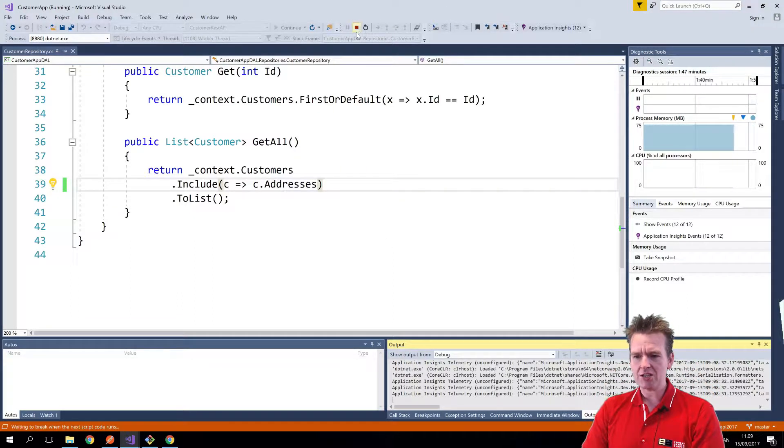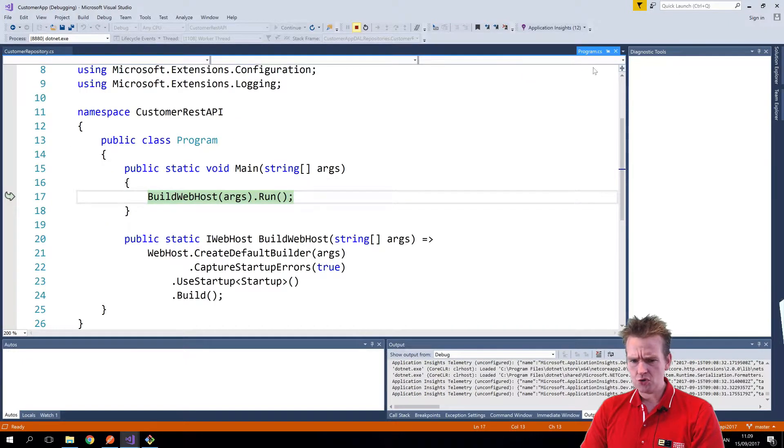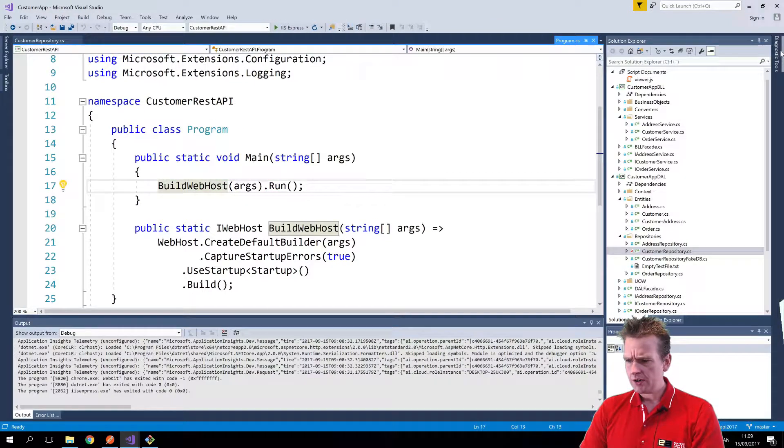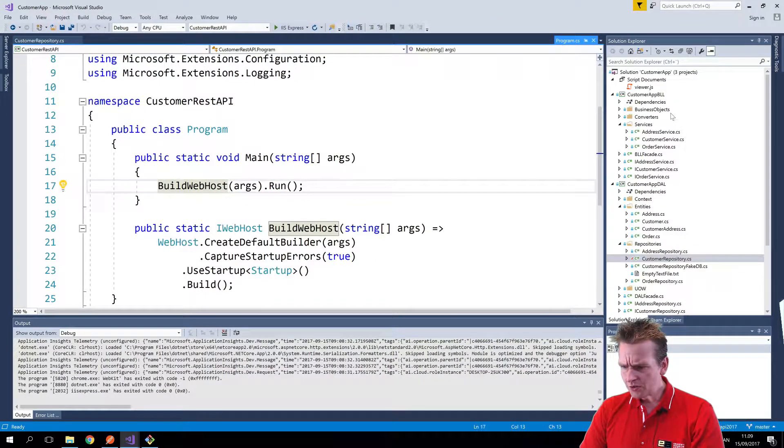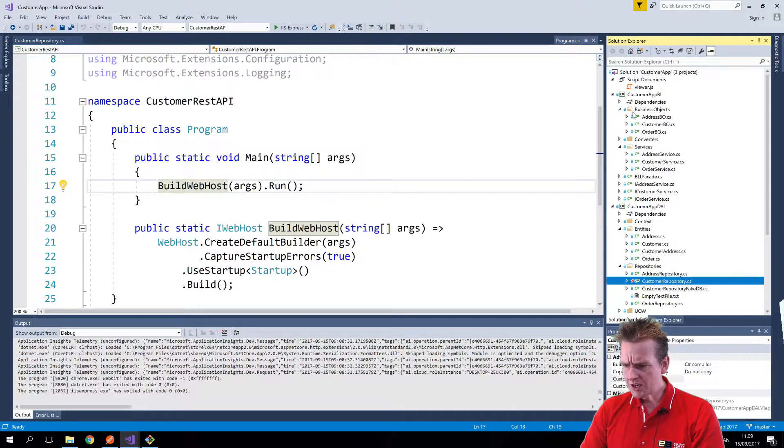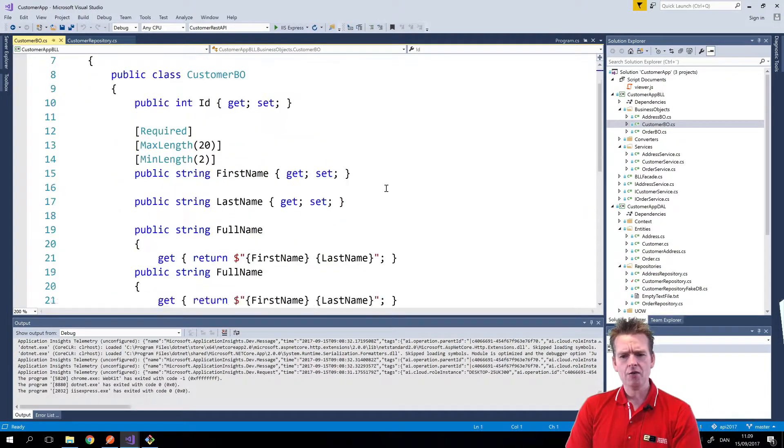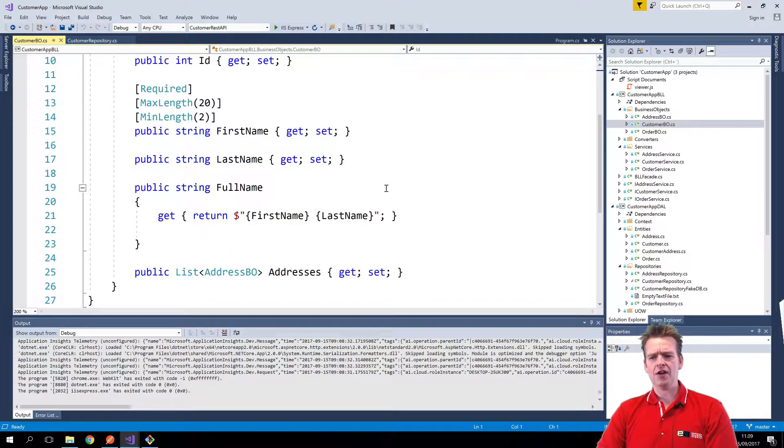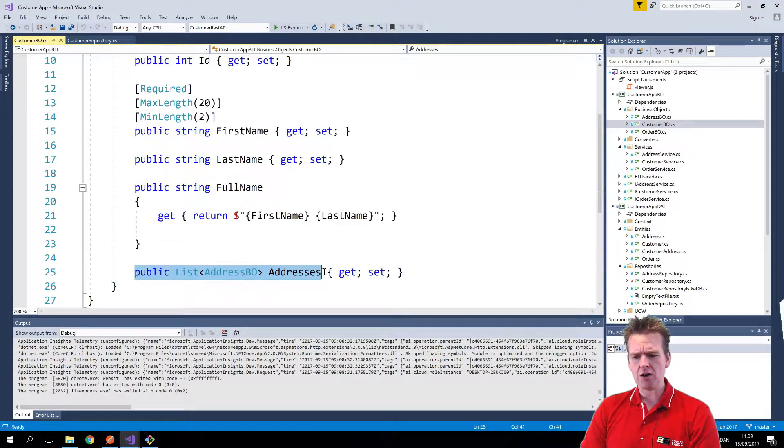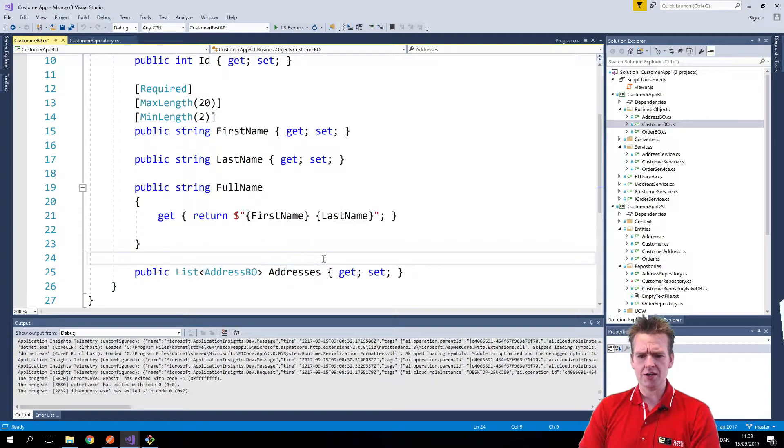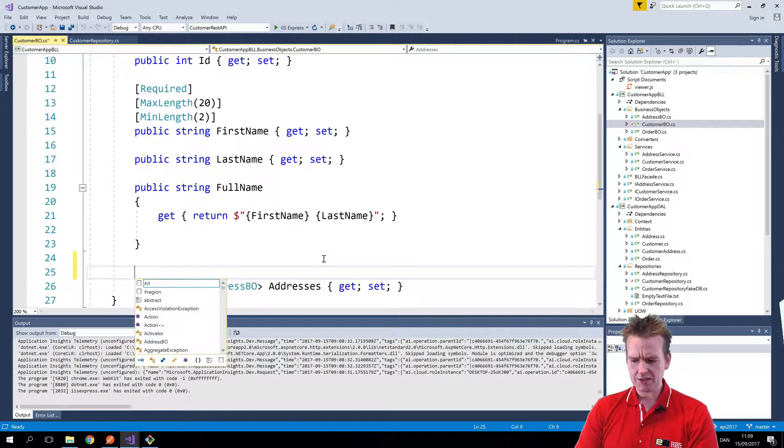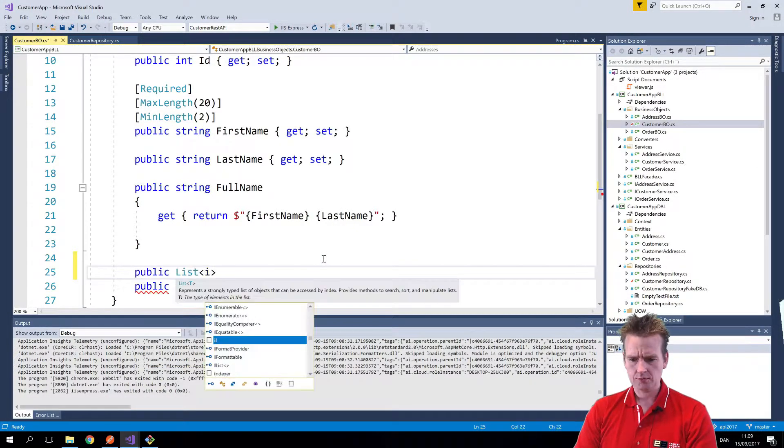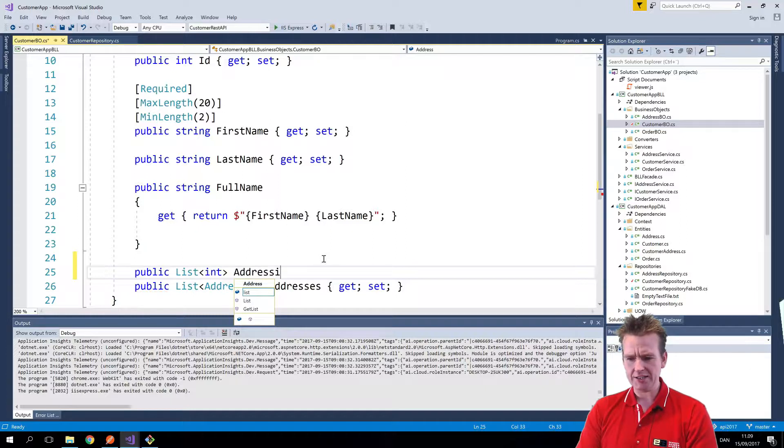Let's stop the application now and jump into our beautiful customer business object up here. There we go. Now I want to add a new thing up here. I want the list of addresses, but I also want a public list of ints that's going to be called address IDs like this.